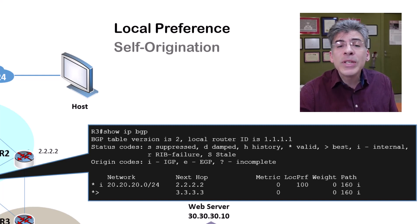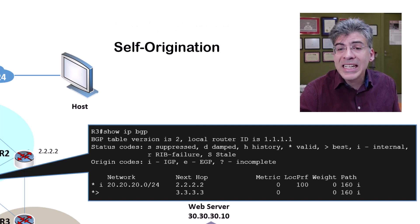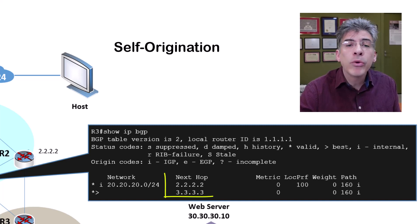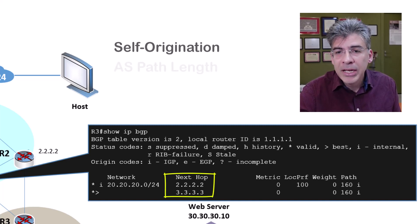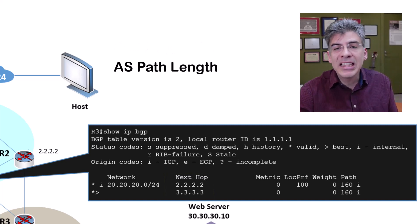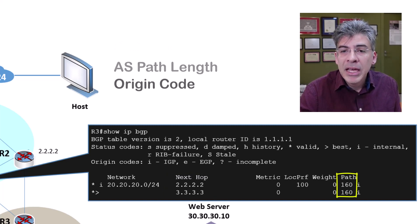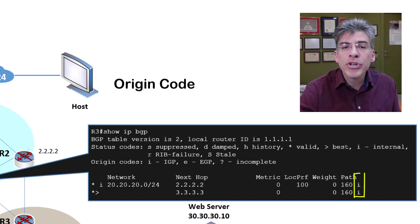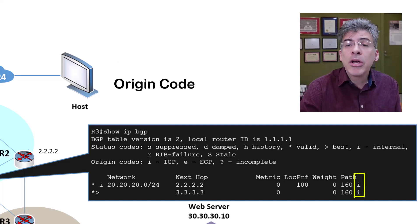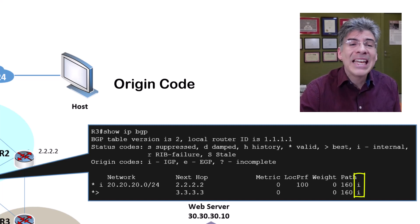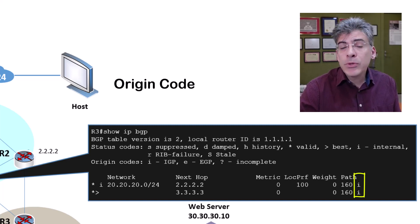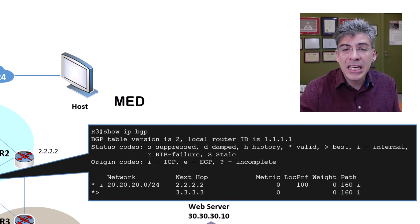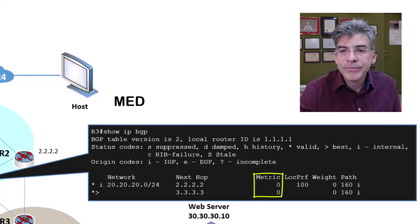Next, we look at the self origination attribute. Neither route is self-originated by the local router, since both were learned via BGP updates from other routers. Next, we look at the AS path length, and we see that the length is the same for both routes. Then, we look at the origin code, and we see that both origin codes are 'i' for IGP, because the origin of both routes comes from them being injected into the BGP domain using the network command. Next, we look at the MED, and we see here too that it is equal at the default value of zero.